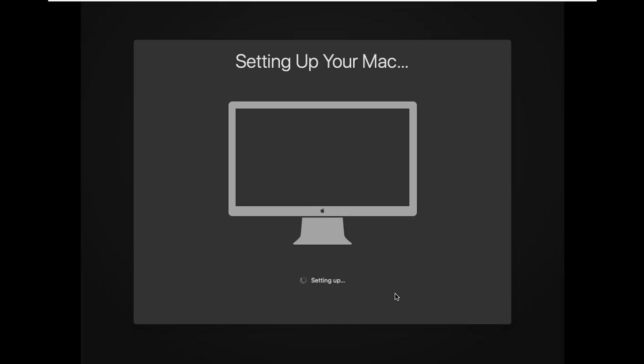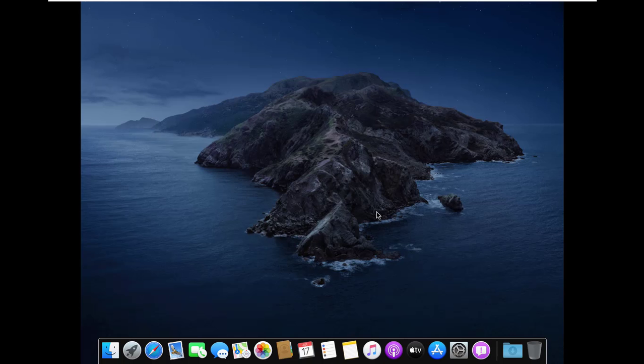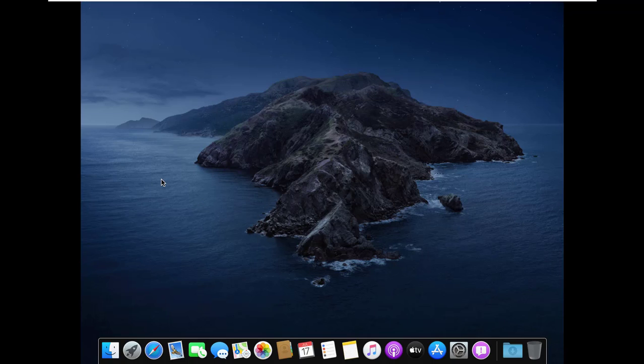Setting up your Mac. It's the last step and it will take a few minutes. Now macOS installation has been successfully completed.